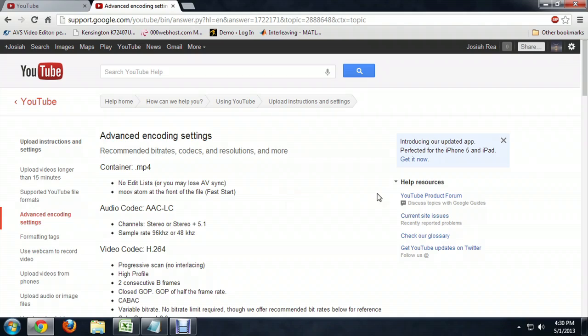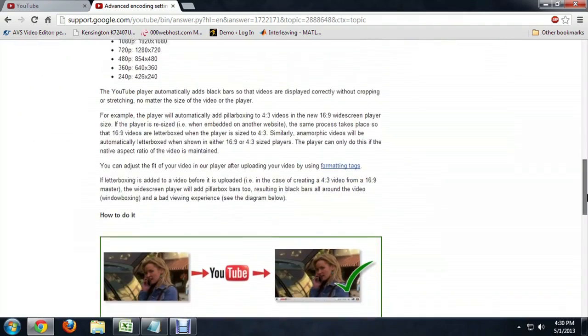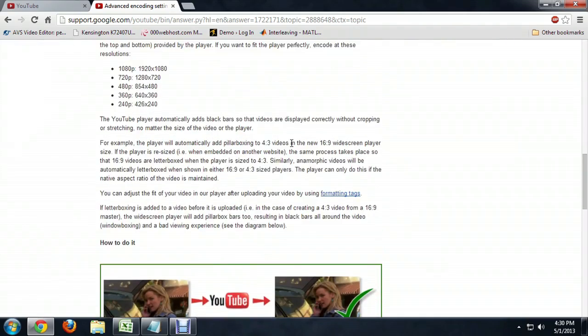But also, the really interesting stuff is down here underneath Resolution. It tells you that YouTube is a 16-9, or widescreen format.